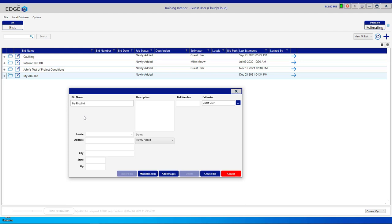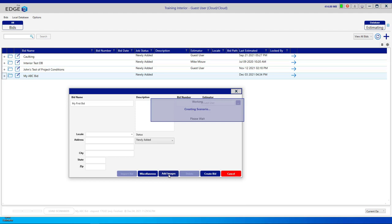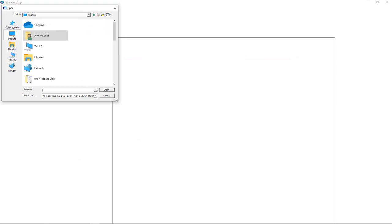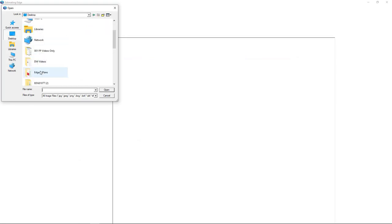You'll give your new bid a name. This field is the only required field; the other ones are optional. If you'd like to add some digital images to your new bid, you can click Add Images, and it will let you import images from anywhere on your system where you currently have some digital images.